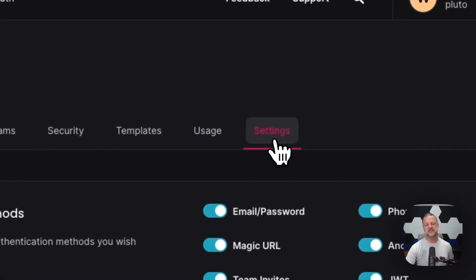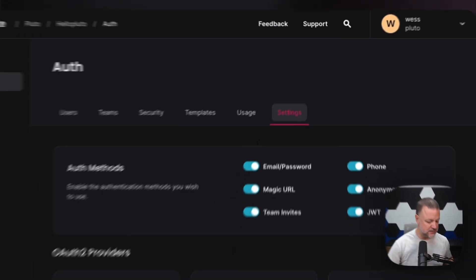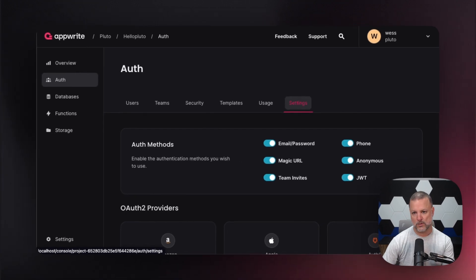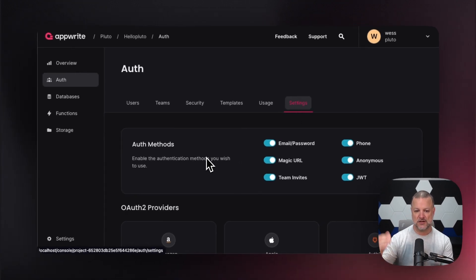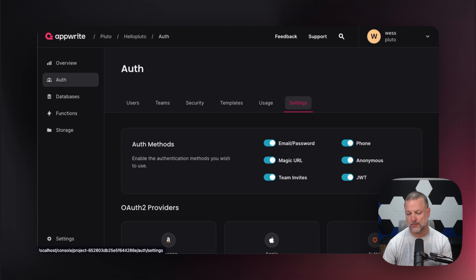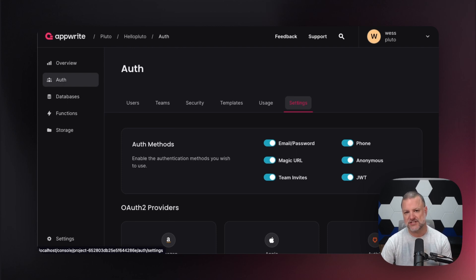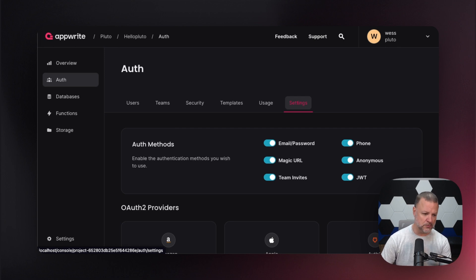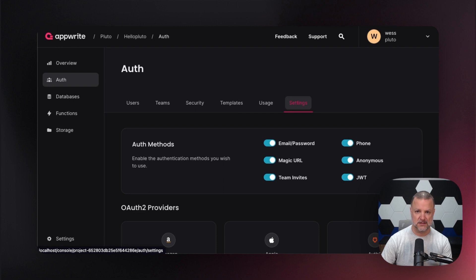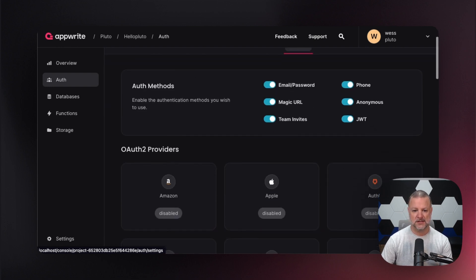Settings — now this is the bread and butter of it all. This is what gets us set up, this is how we enable the things that we need. First off, your basic auth methods: email, password, your phone number, anonymous, JSON Web Token, magic URL — you saw that template we just used a second ago — and then team invites. I'm on a team, I want you on my team, I send an email, you click on the email, you open it, you click the link, boom, you're with me.